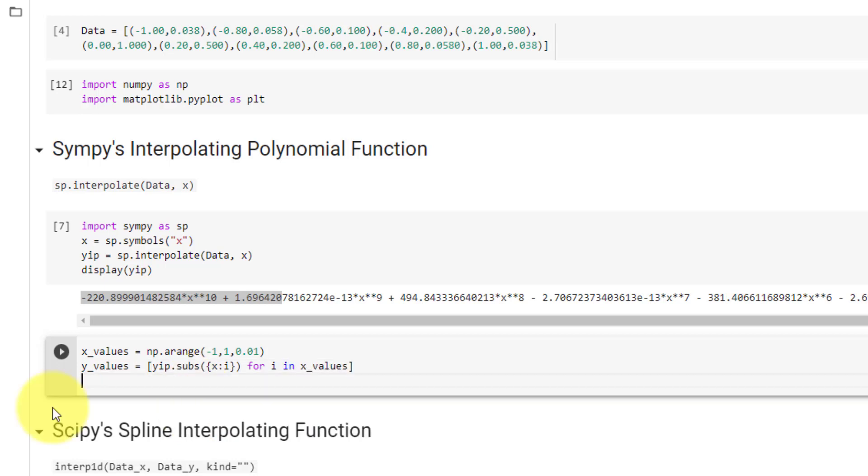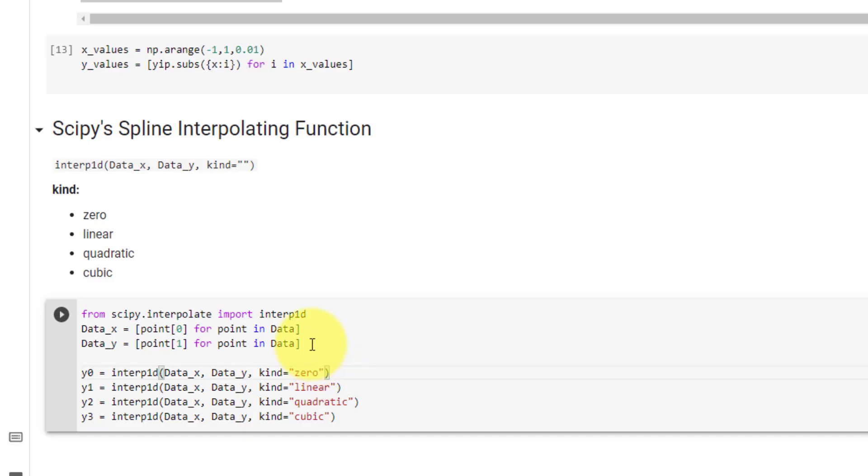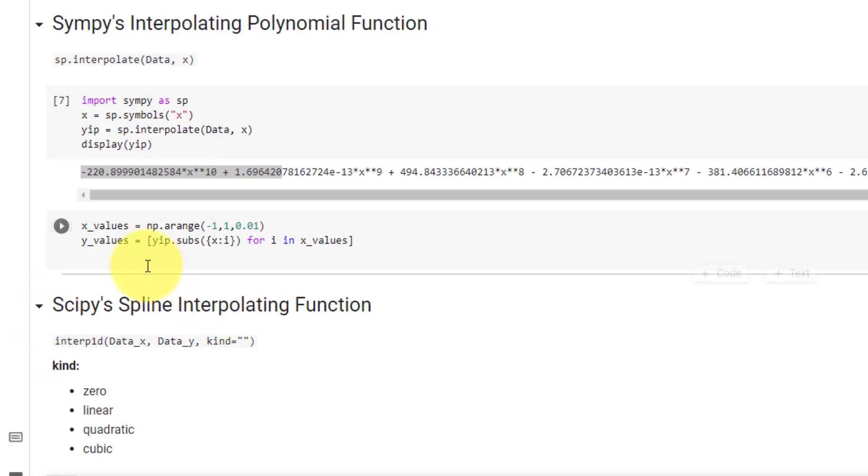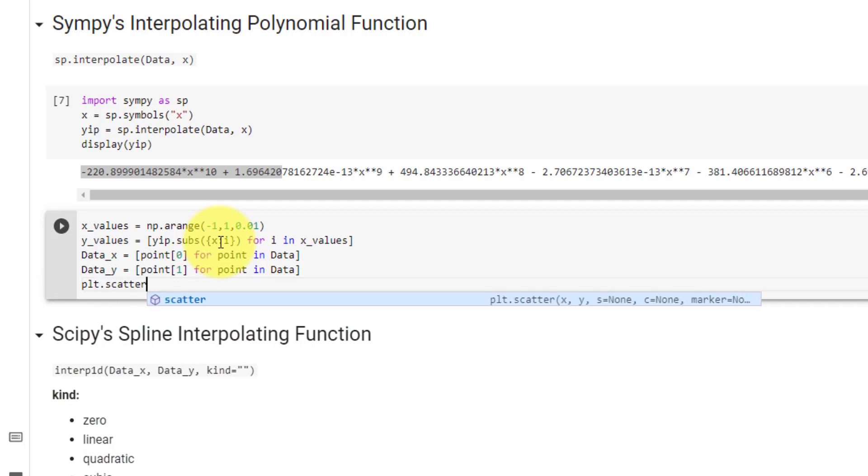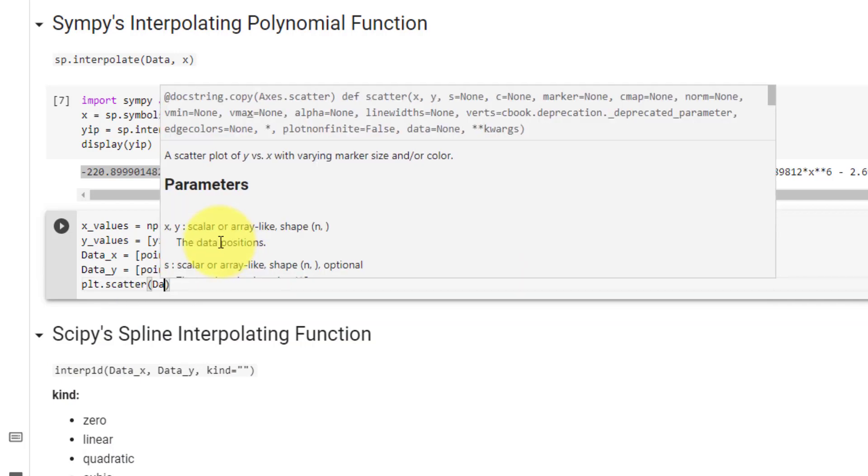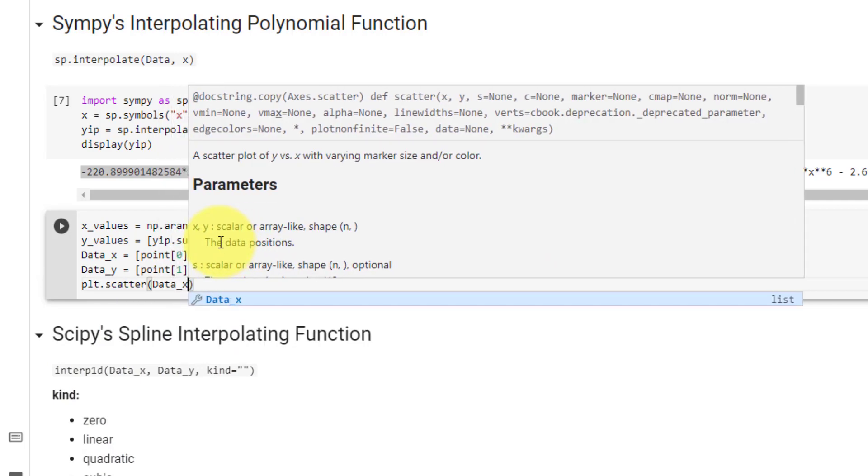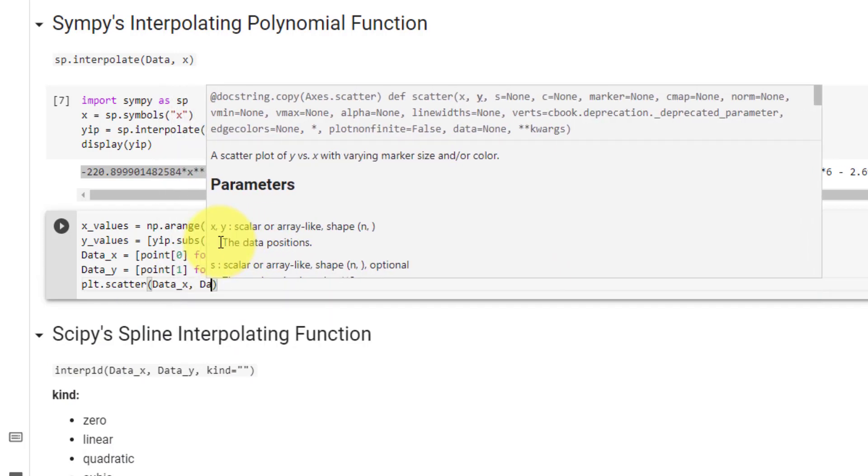Now we will plot our data points as a scatter plot. We will first copy data x and data y from below, and then call plt.scatter, and pass in data x and data y.